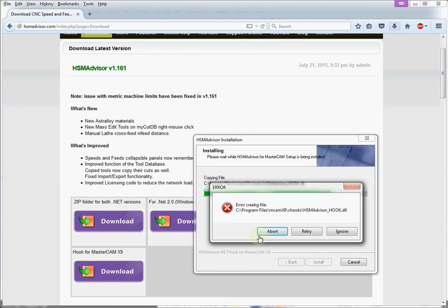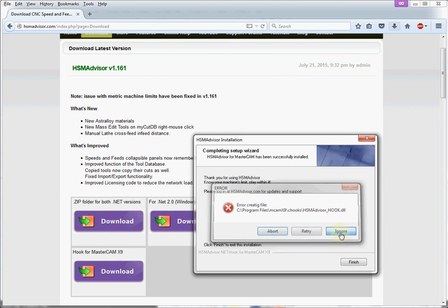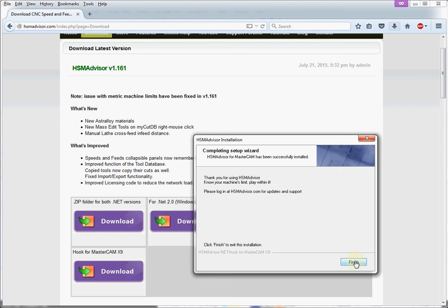And now we have a problem because the Mastercam is now running. So in your case, you should not see this error. But since I know that's already installed, I just ignore it. Okay, finish.